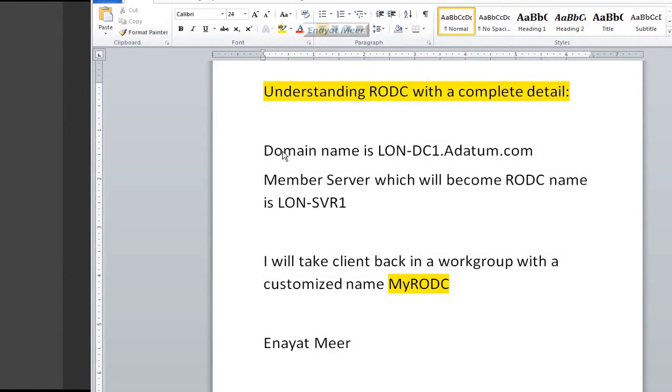Hello everyone, this is Inayat Mir with understanding read-only domain controller concept. This will be a live demo.